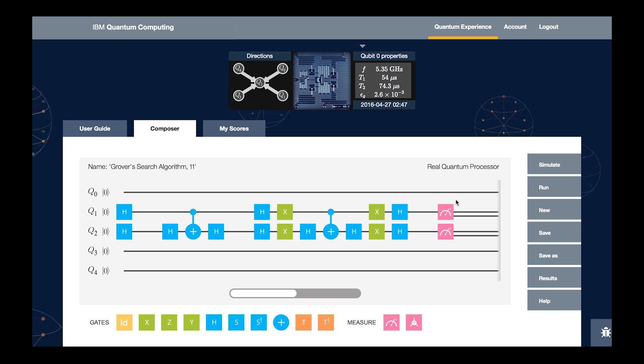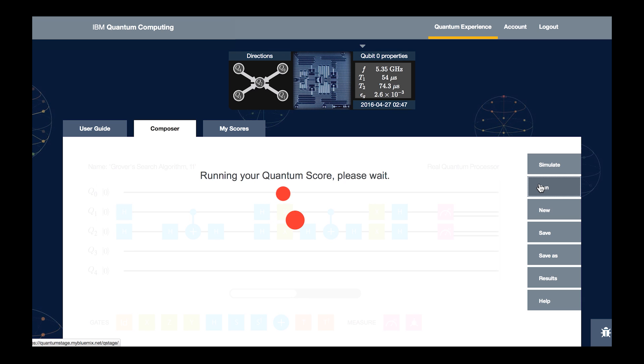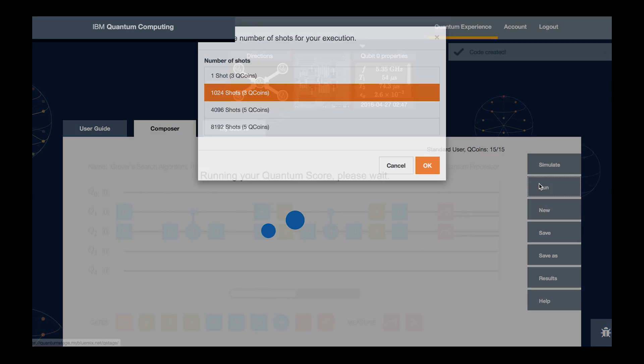We can take this whole algorithm and run it on our actual processor. We can also choose to simulate it with the simulate button on an ideal case, but we'd like to see what happens with the real processor. So we hit run.